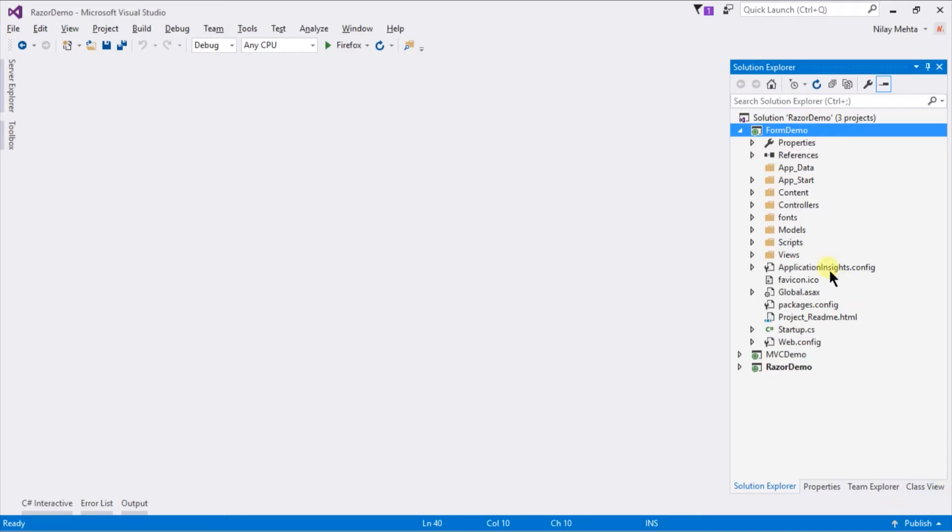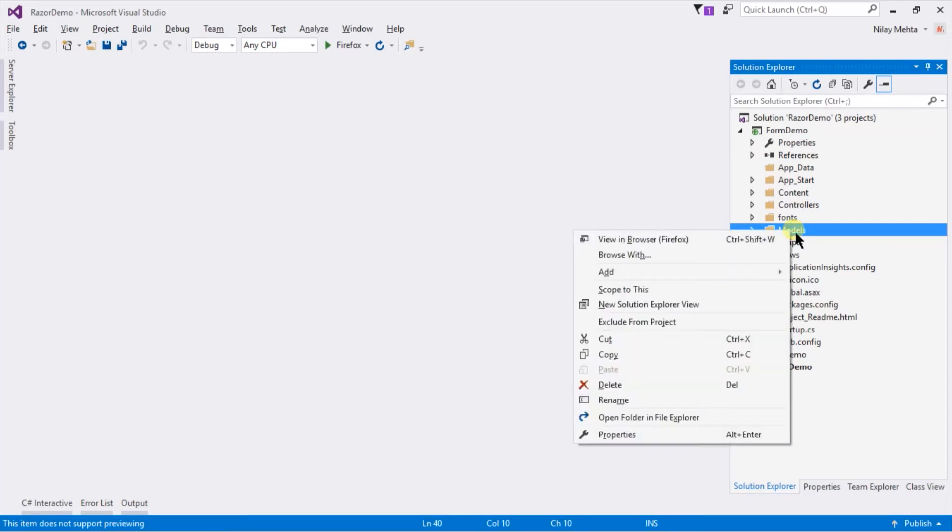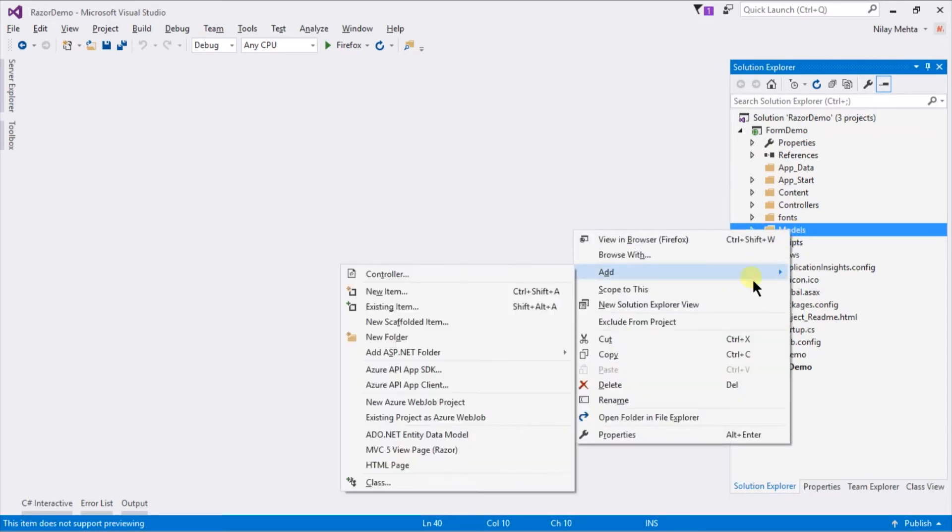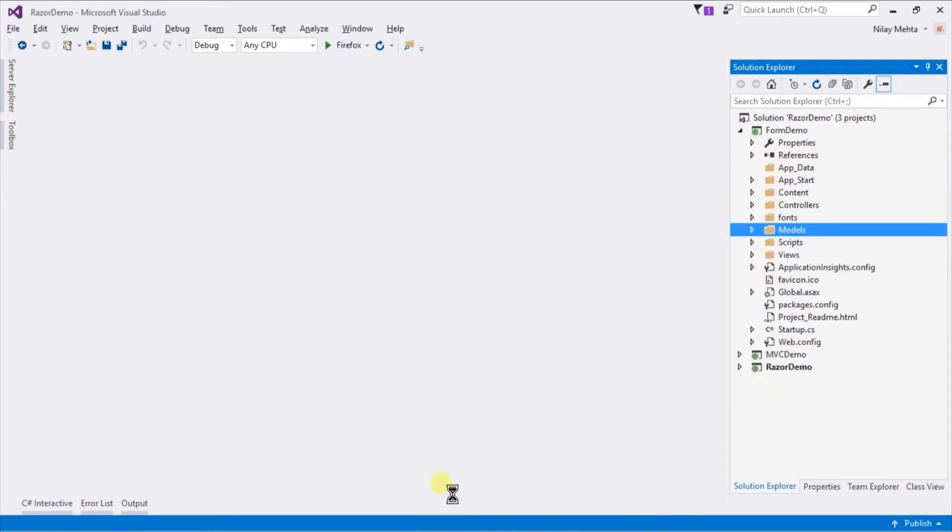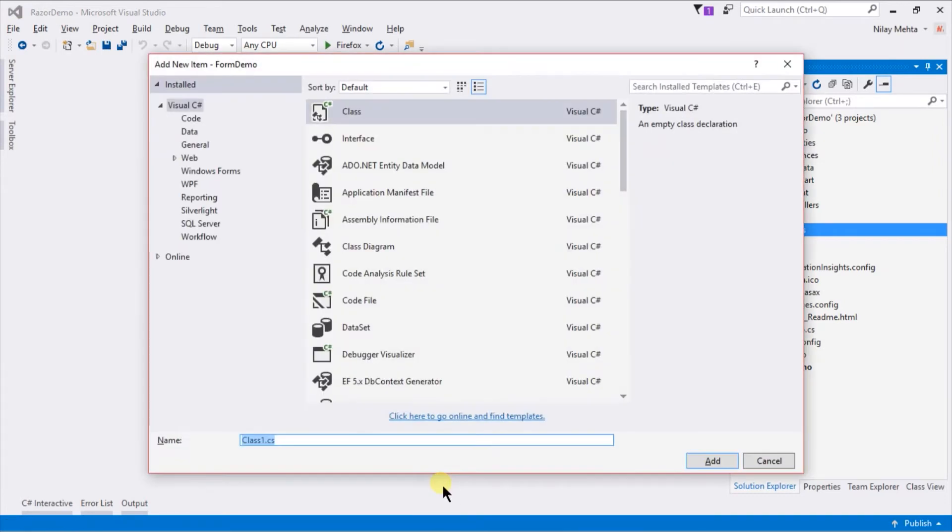First of all we need to create a new model. Right click on the model folder and select add new class, named Employee.